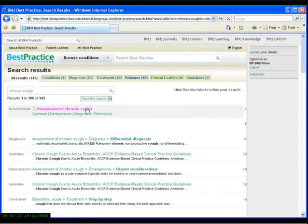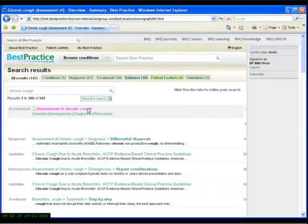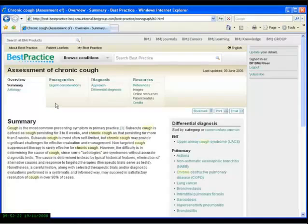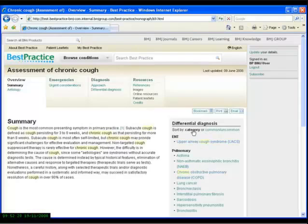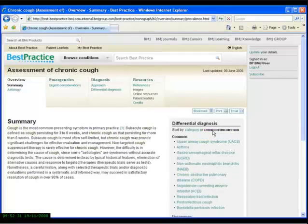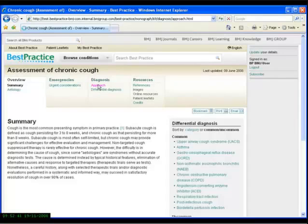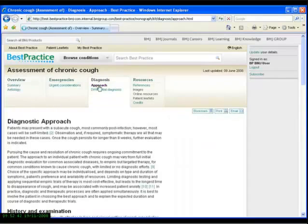Clicking on the link to the assessment article of chronic cough takes us to that area of the website. As you can see, on the landing page is a summary and a list of differential diagnoses which can be sorted either by category or by frequency. These articles also provide important information about urgent considerations for patients with this symptom and detailed information about exactly how to make the diagnosis.